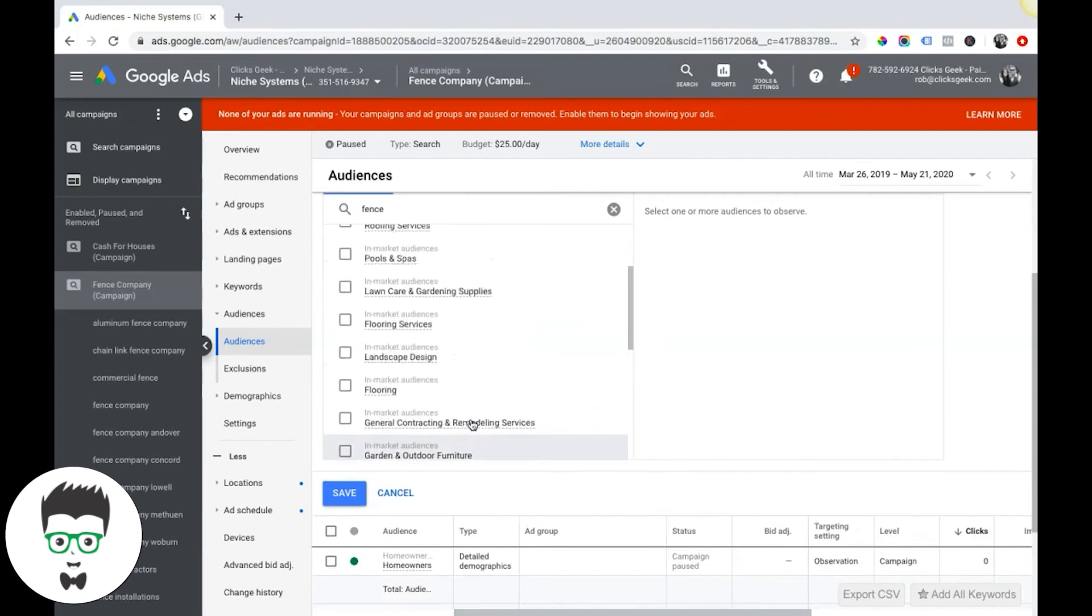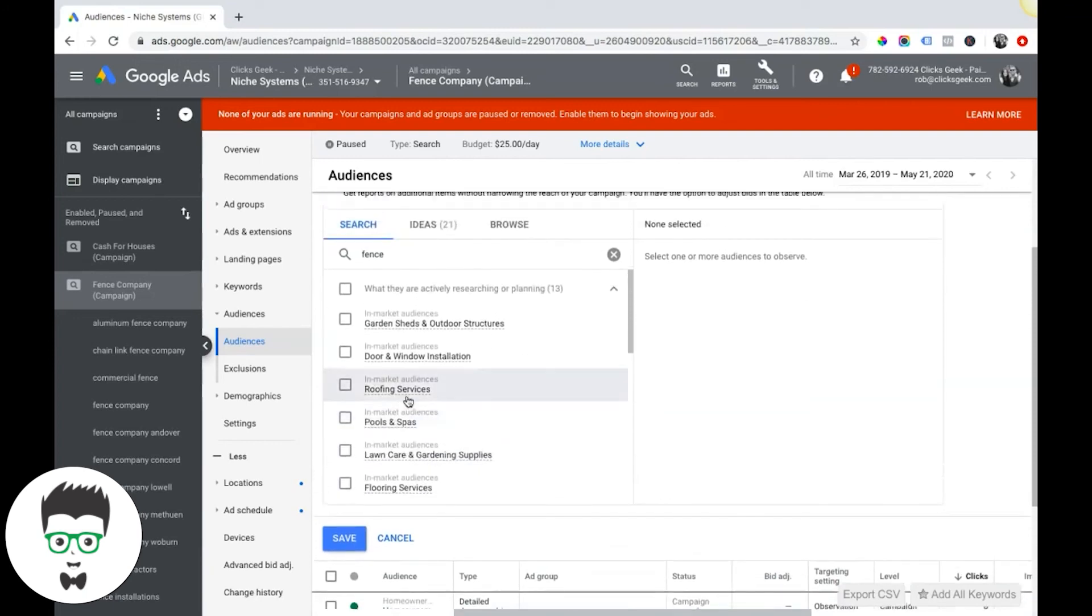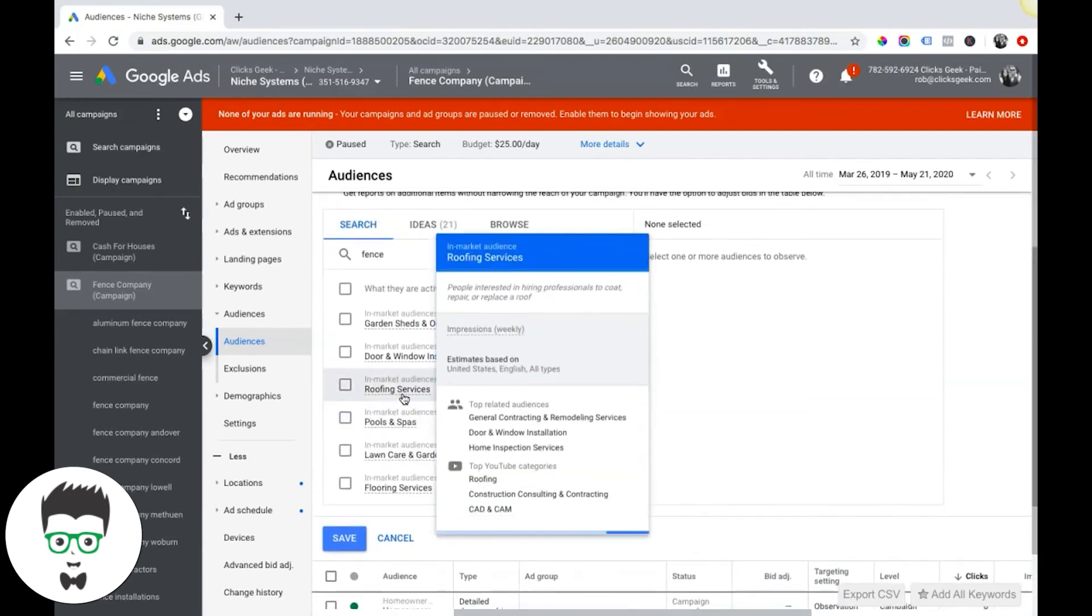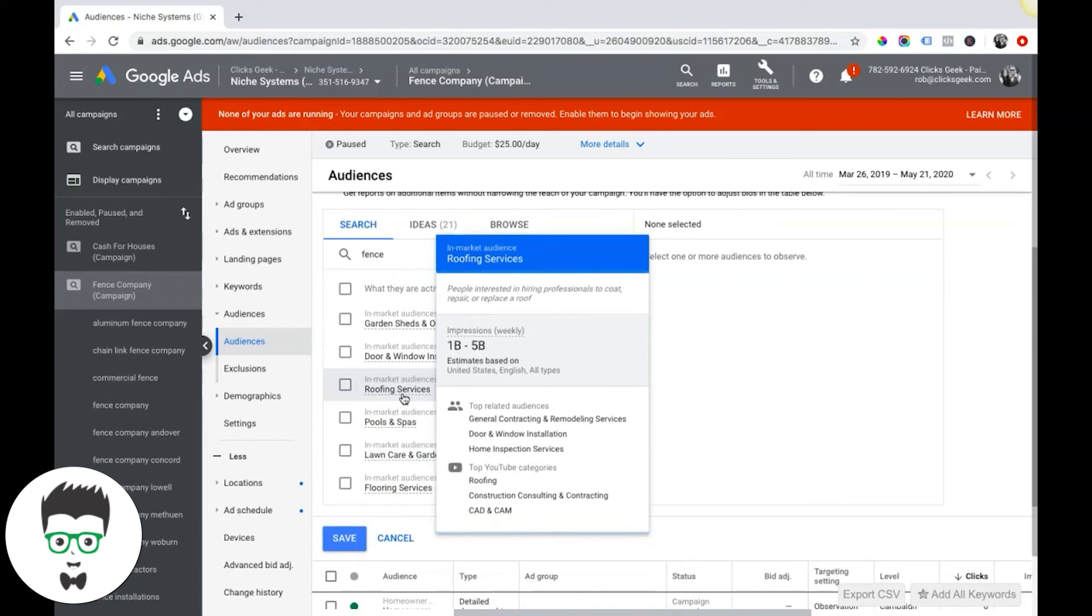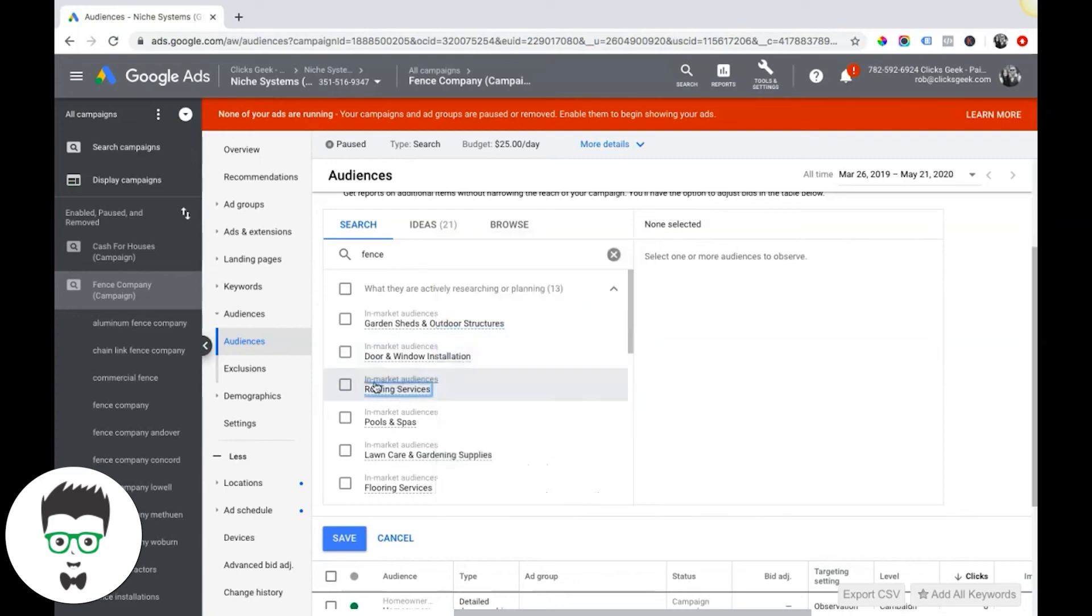But you know, if I was a roofer, check this out: roofing services. People interested in hiring professionals to coat, repair, replace a roof. Related audiences: general contracting, remodeling. So Google's telling you the related audiences here. Hey, if you're going to do roofing services, you should also try these ones.